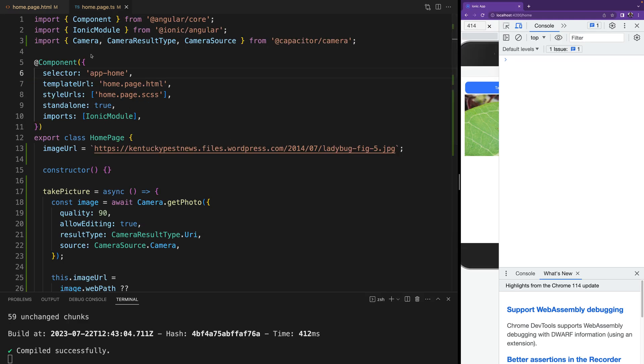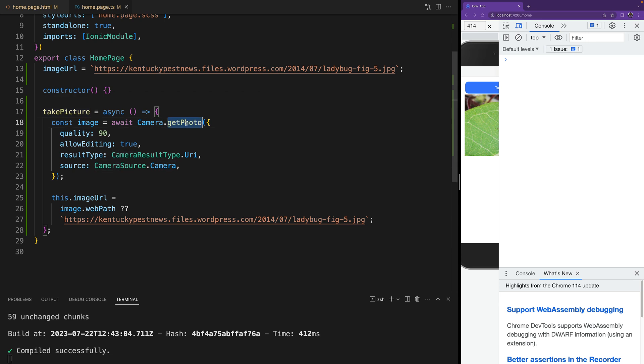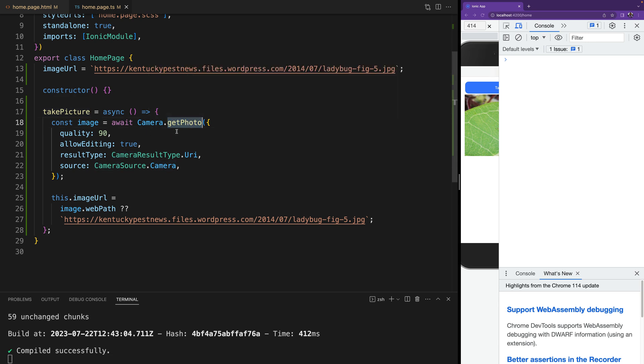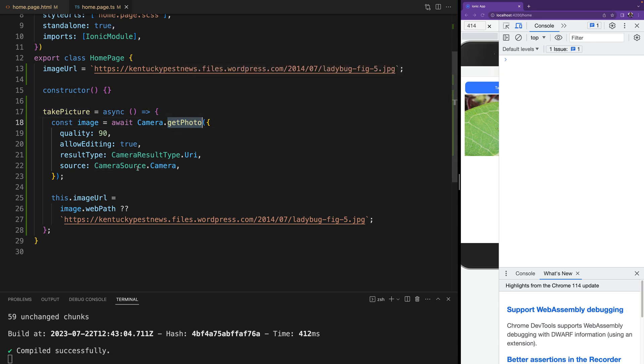We are using the Capacitor camera plugin and we have a function that's going to call Capacitor's camera.getPhoto and pass some information and then add that photo URL to this variable.